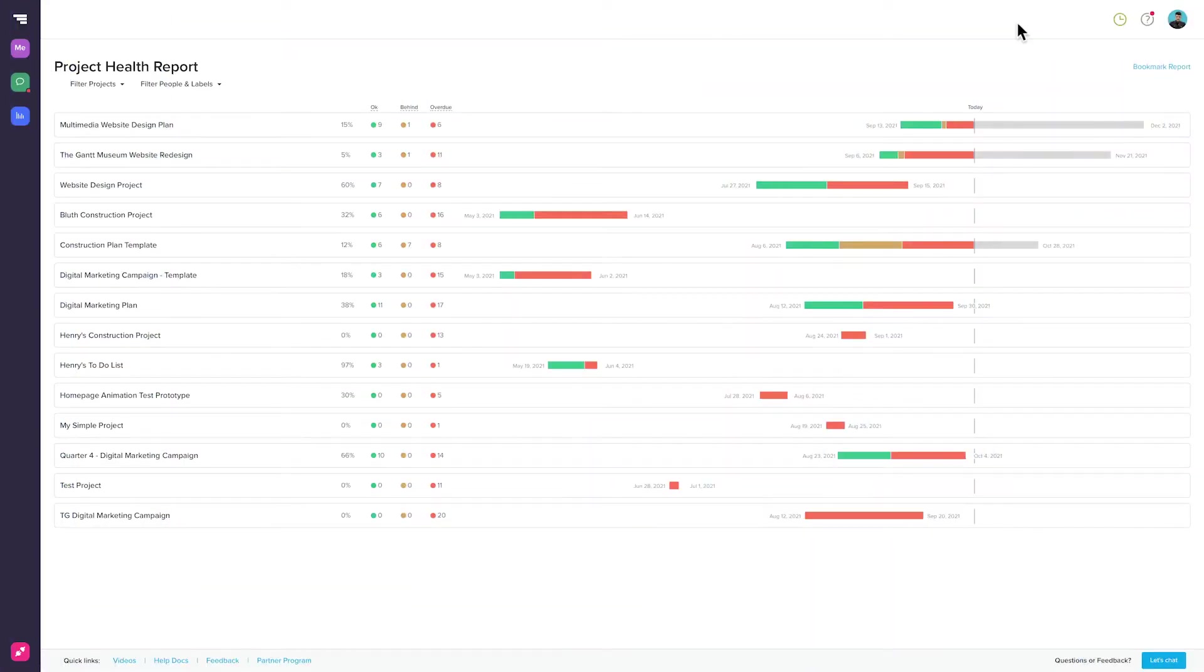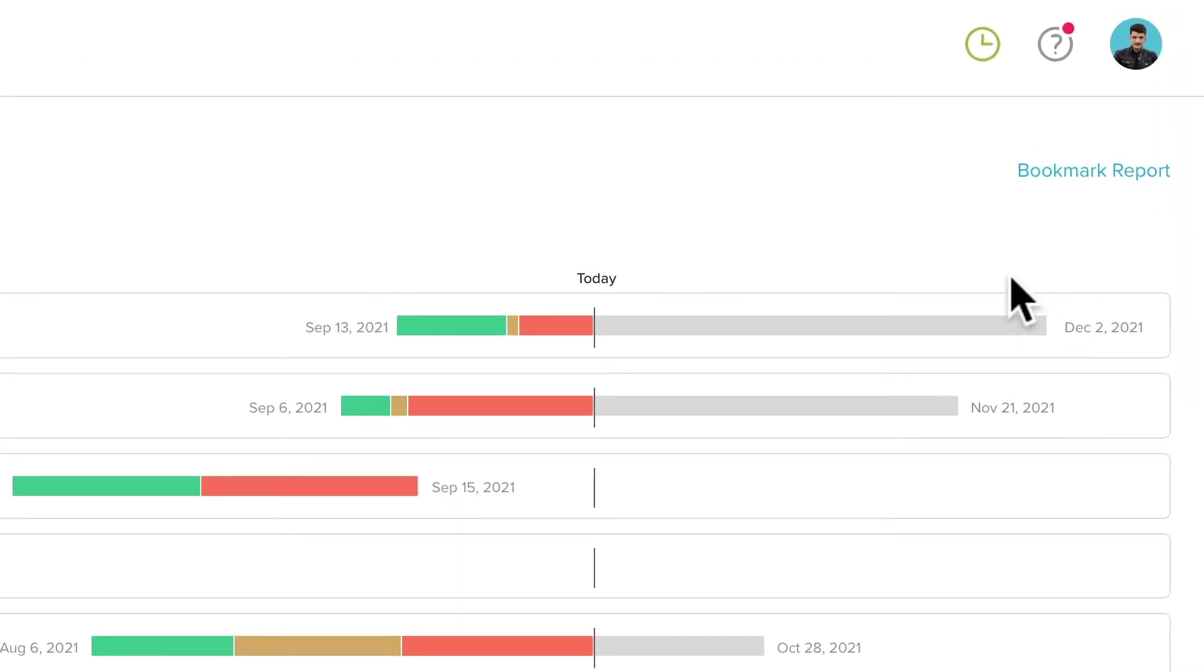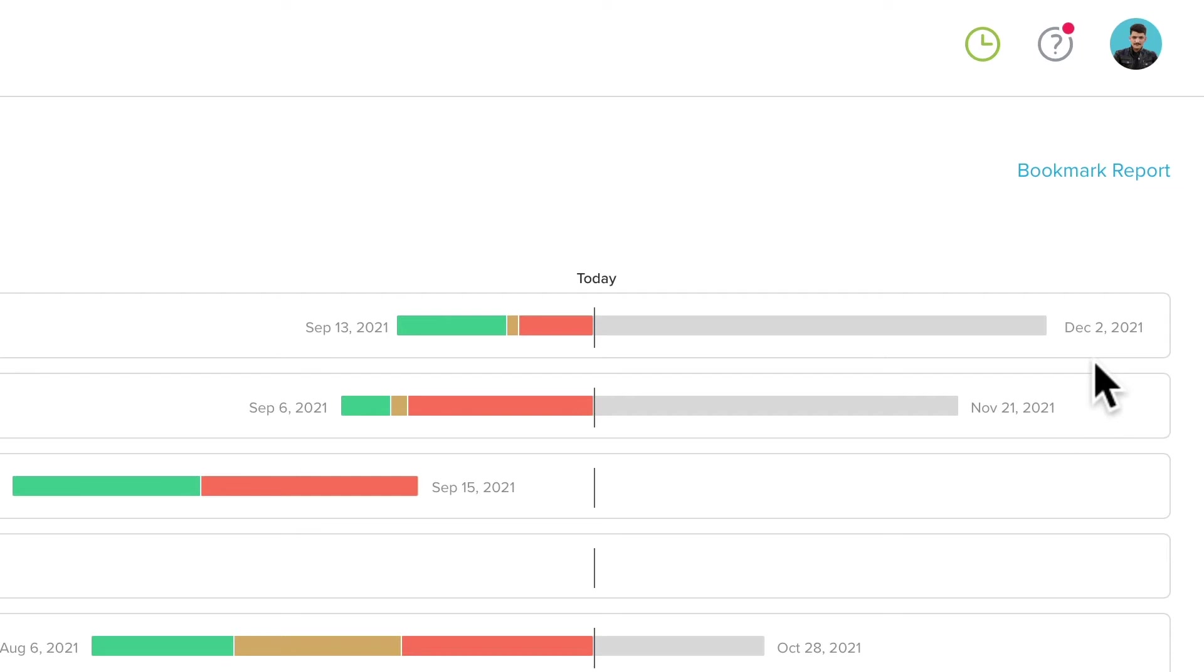If you have multiple projects and want to get a high-level overview of how every project on your account is tracking, you can use the Project Health Report. Here, you can quickly see if a project is behind or on schedule by looking at the timeline. This shows a visual of the overall project duration, with start and end dates, and includes a marker of where your completed work and time remaining stands.